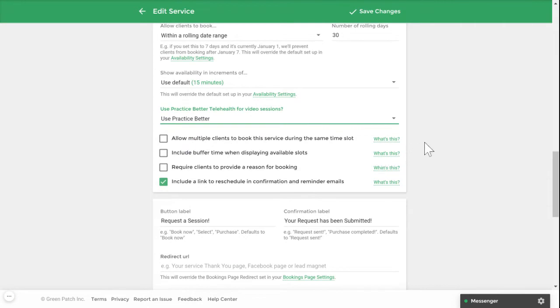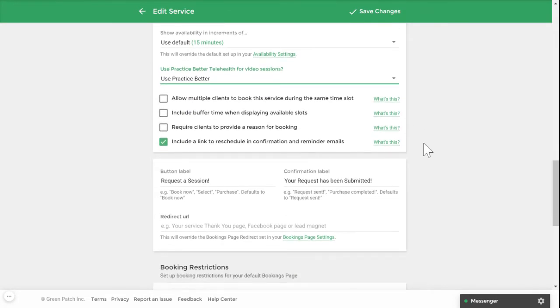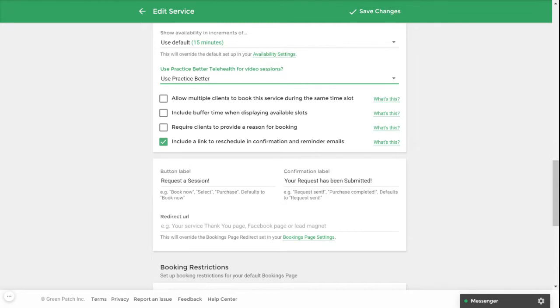In the section right under your booking options, you can change your default buttons to include some customization. You can also include a redirect URL if you wish to redirect your clients to a specific page after completing the booking process. You can use this section to redirect them to a thank you page or back to your website.